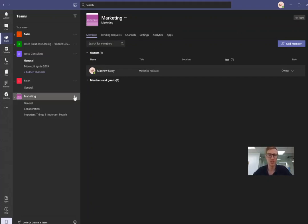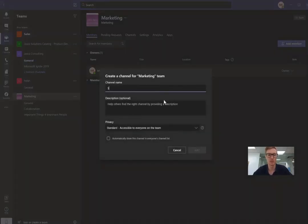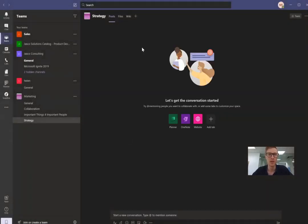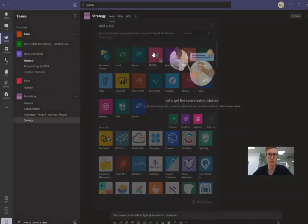So I'm going to add a new channel to my marketing team. I'm just going to call it strategy. So then from there it's very simple. We're just going to go to the plus button here and add in Mural.